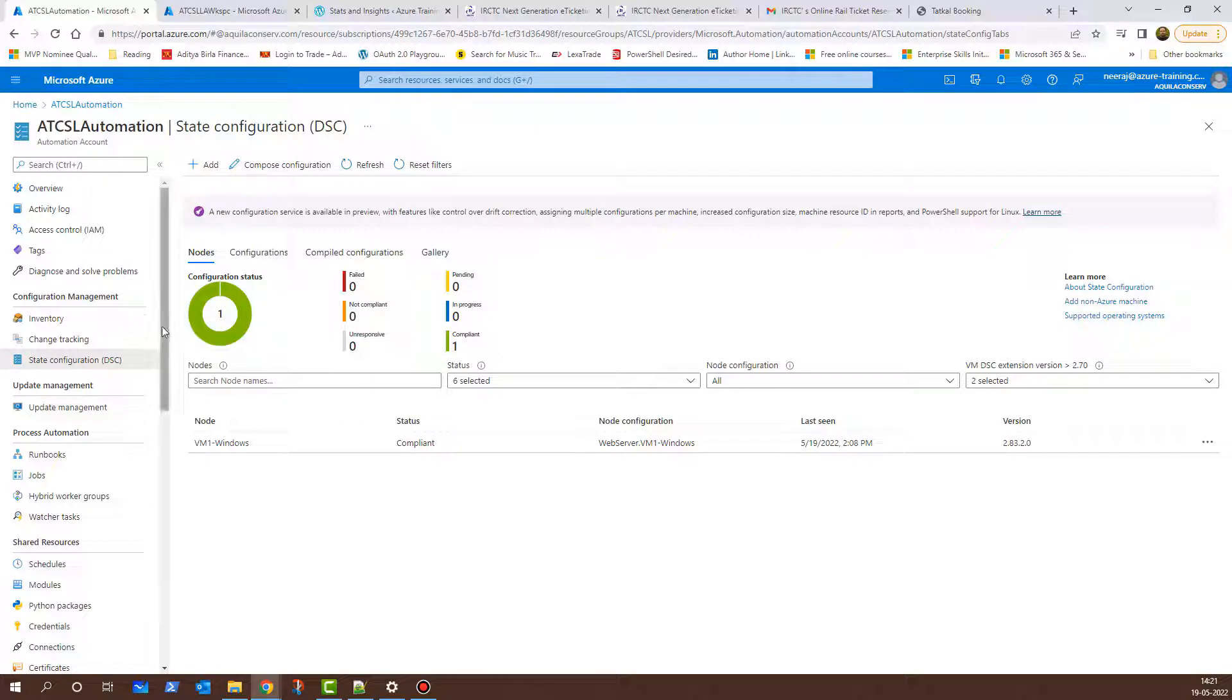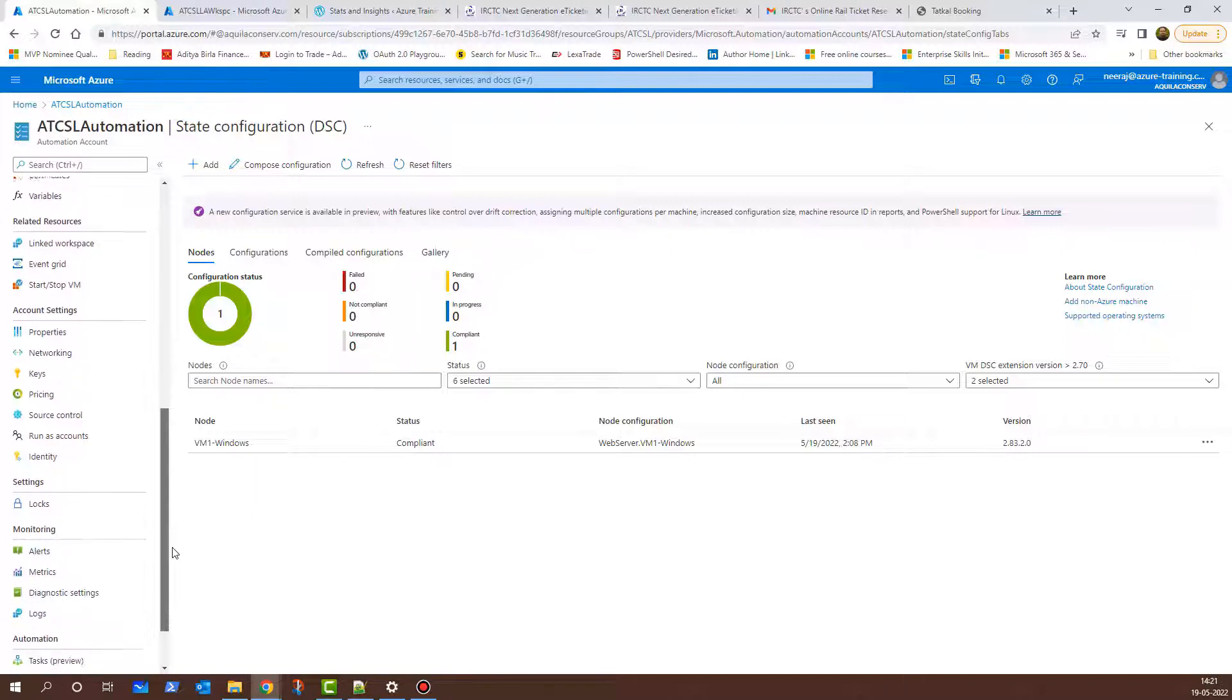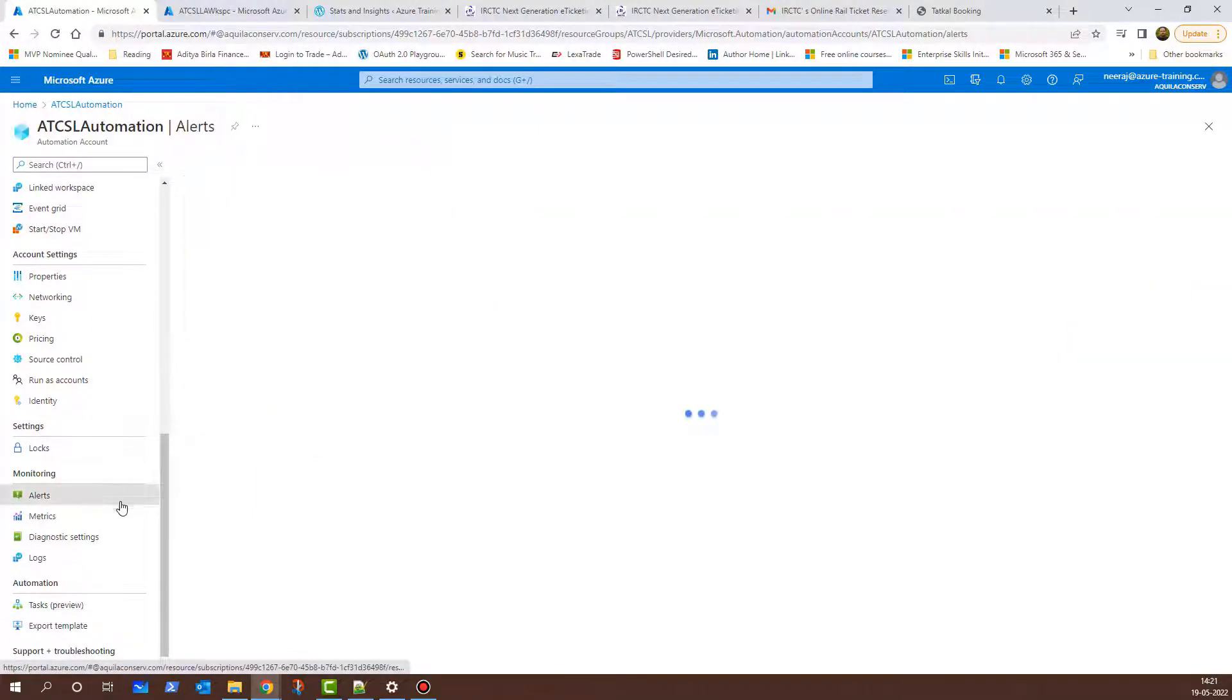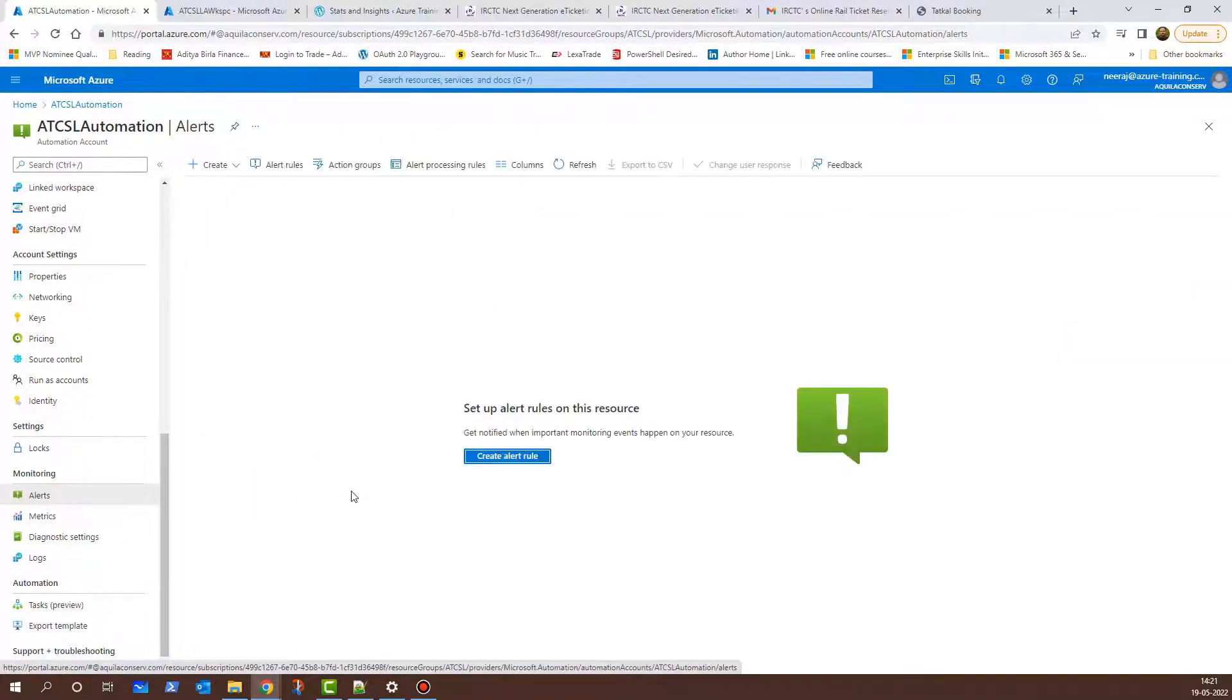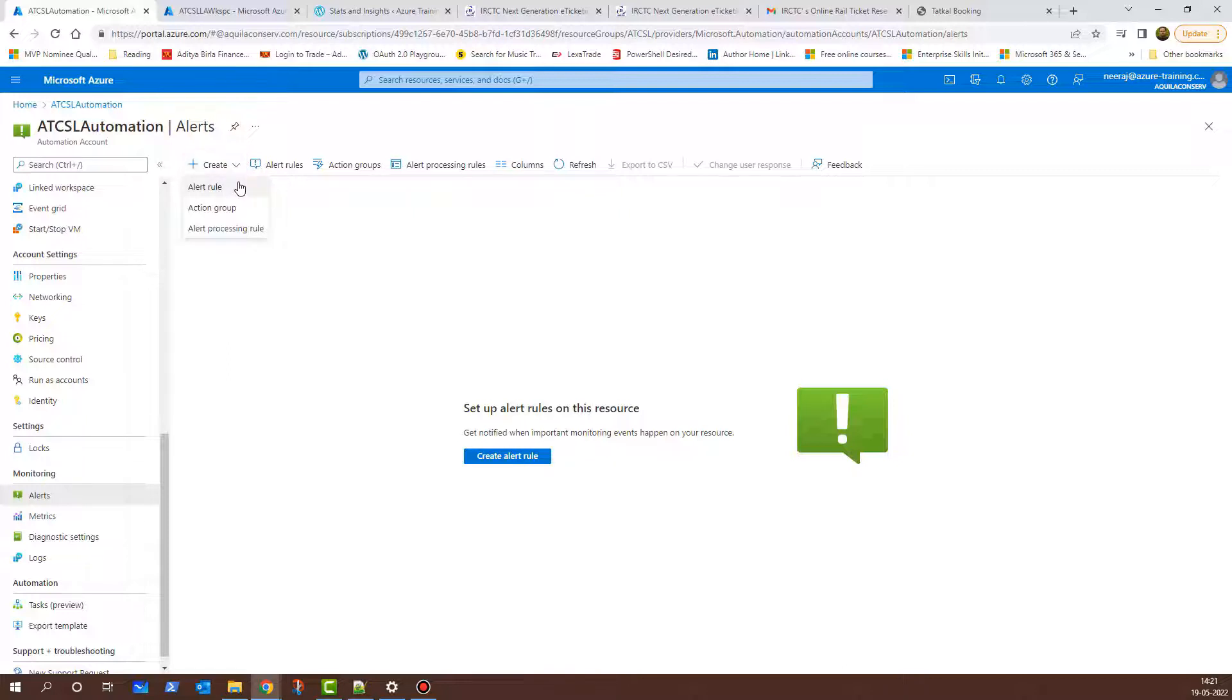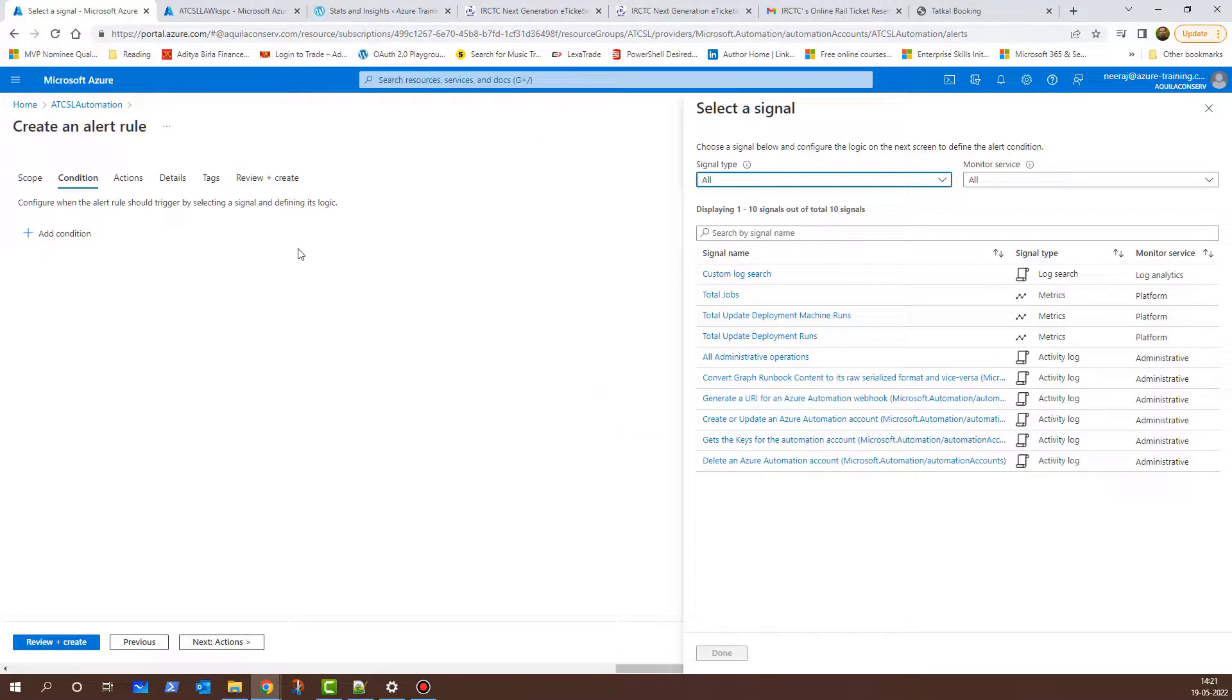Now, I wish to configure alert monitoring for the automation account. I'll scroll down and under Monitoring, I'll click on Alerts. I have two ways to configure the Alert Rule. One is by clicking on the Create Alert Rule button here in the center of the page, or I can click on Create from the top navigation and then select Alert Rule. Now, here I am on the Create an Alert Rule page.